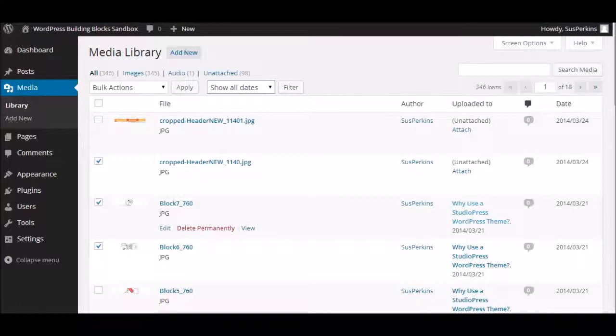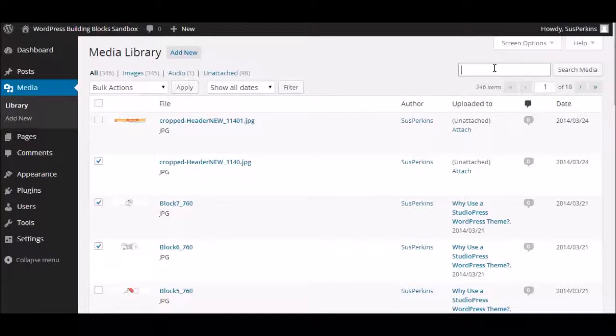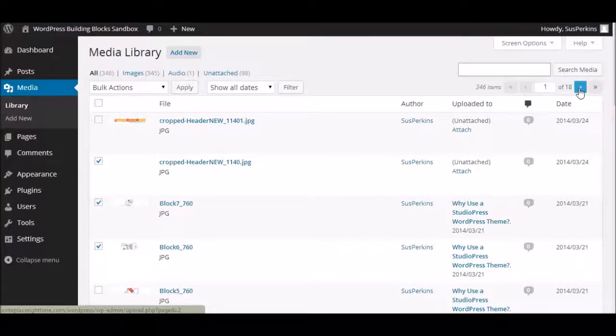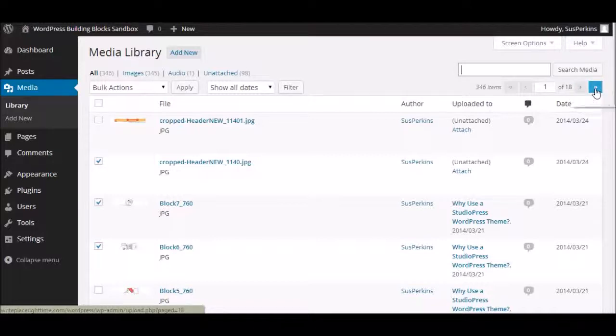Looking across the top here, there's a search, so you can search for a specific image. You don't have to scroll through everything. Or you can page through. I've got 18 pages here. So, you can page through one page at a time, or you can page all the way over to the end.